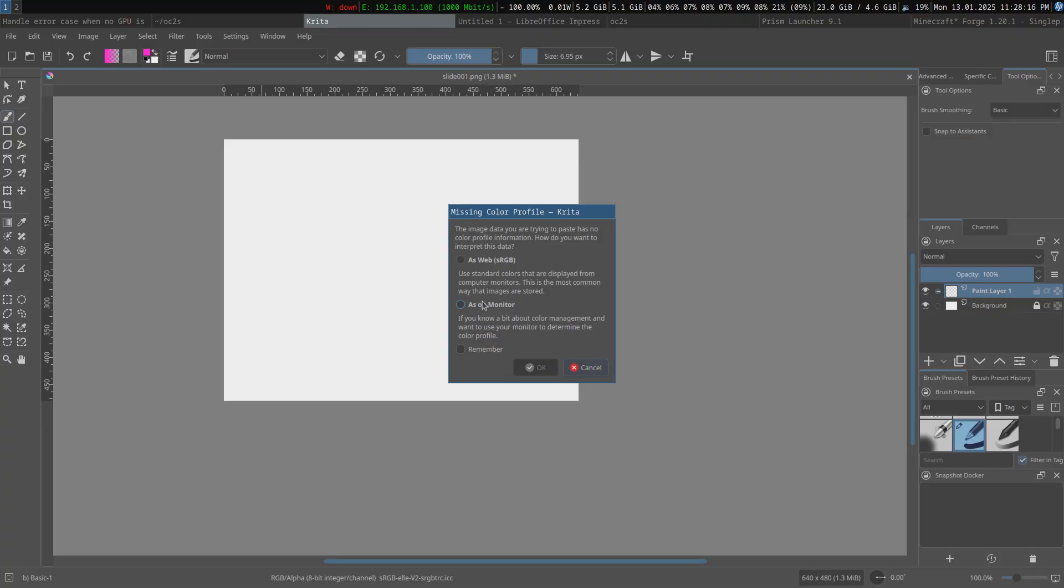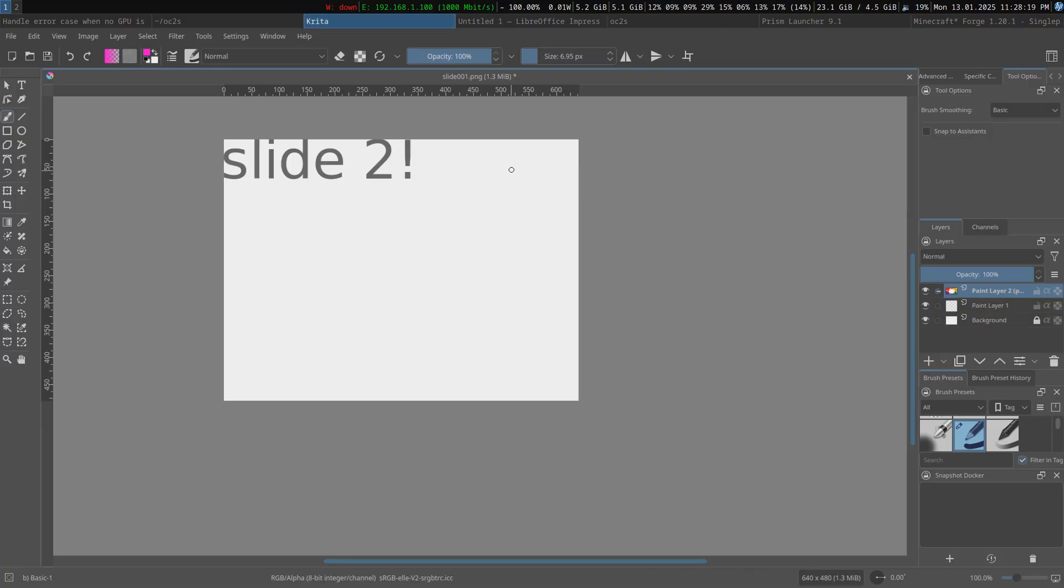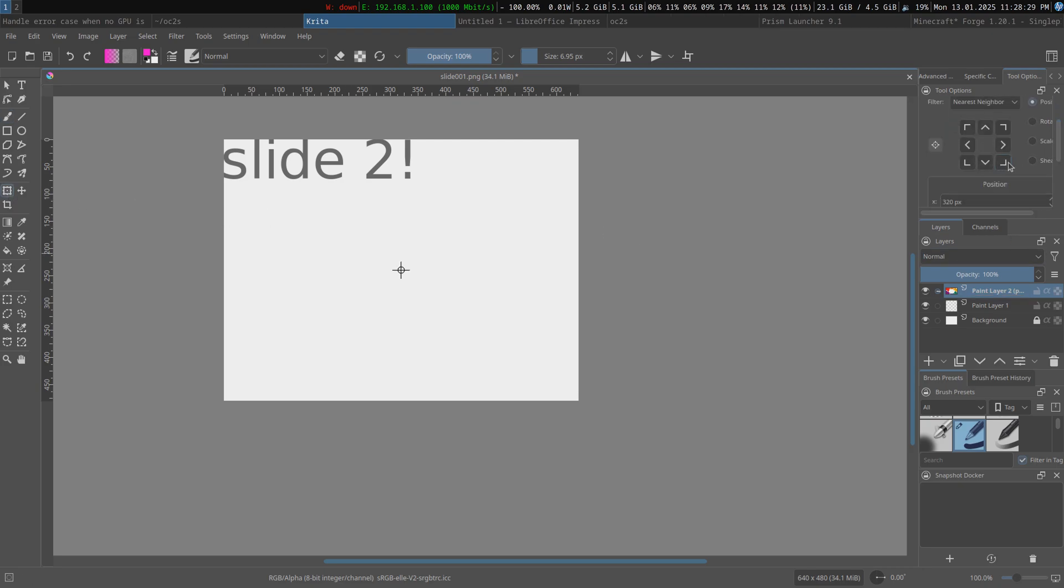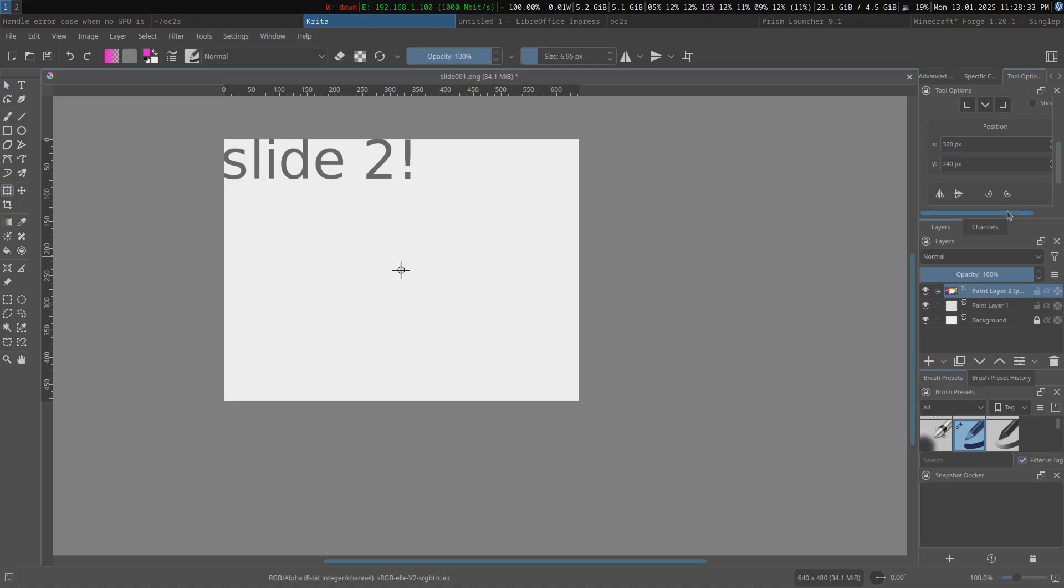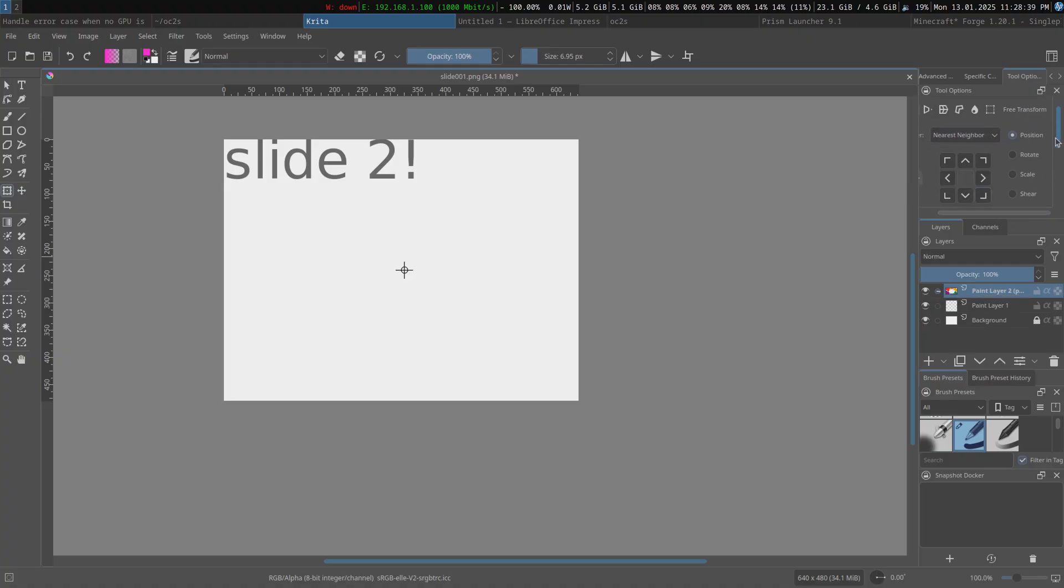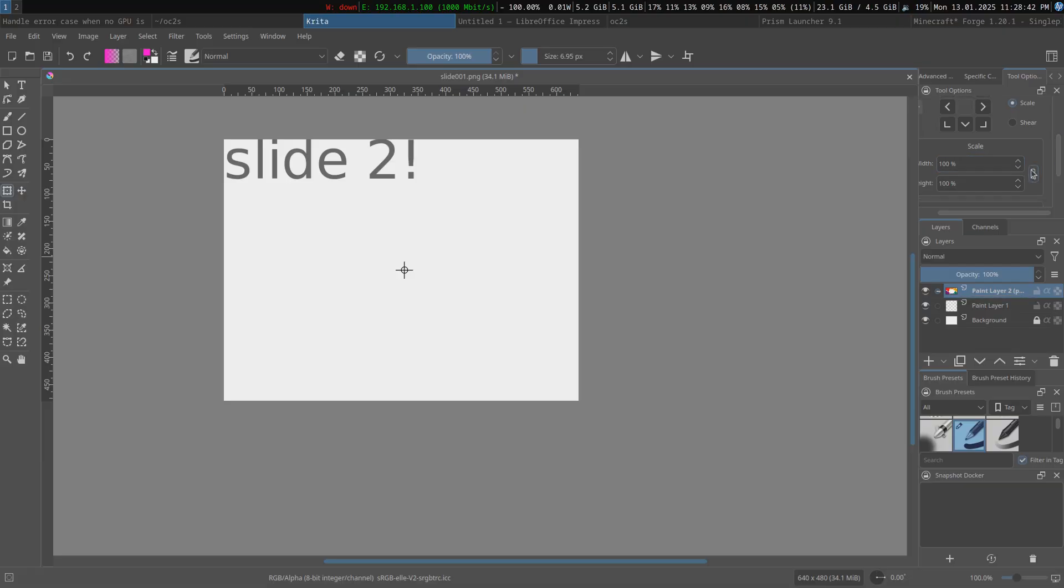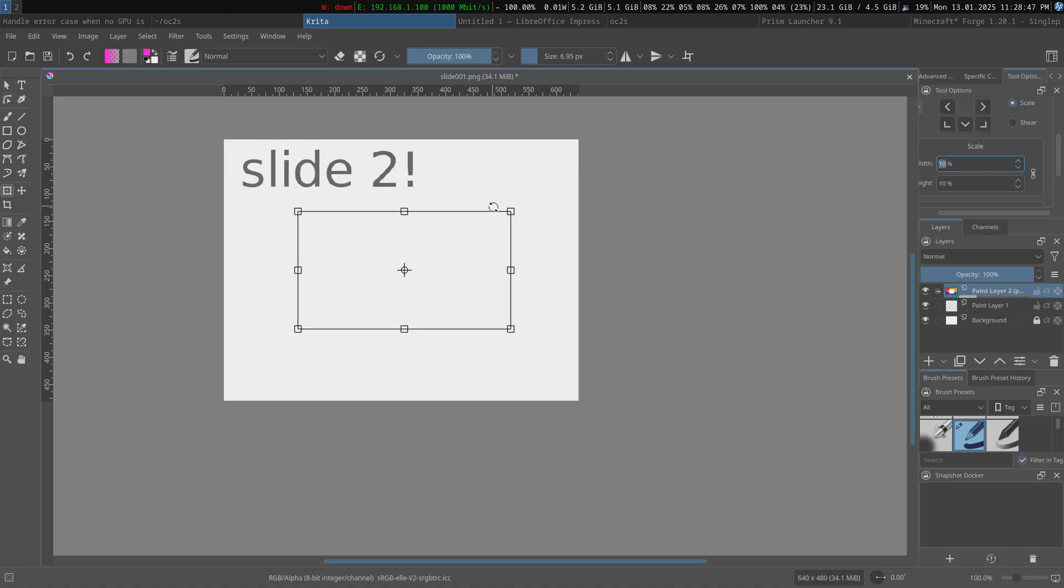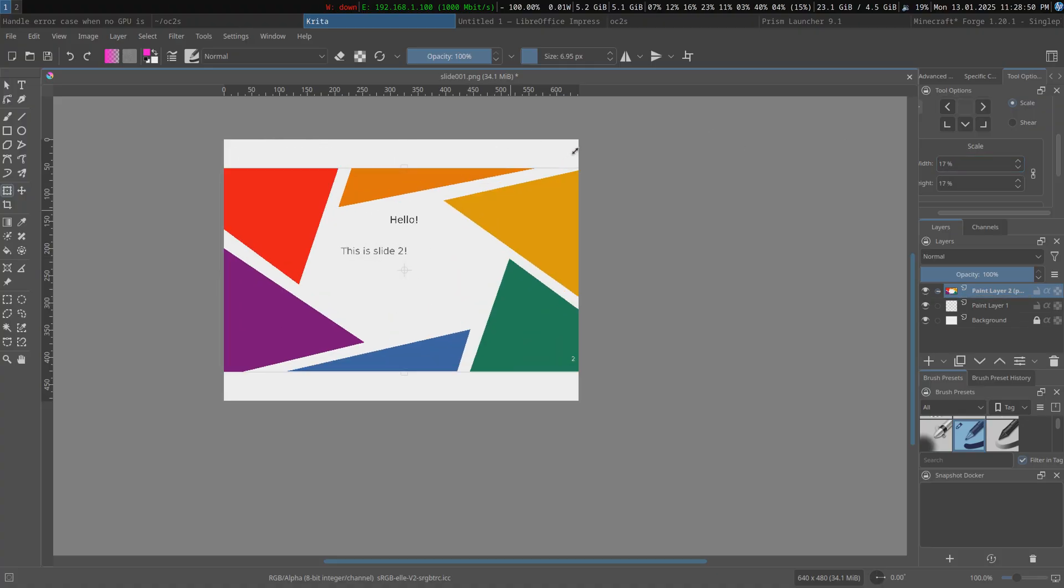paste, hold on. And you're gonna want to resize it, because it's probably gonna be too big.